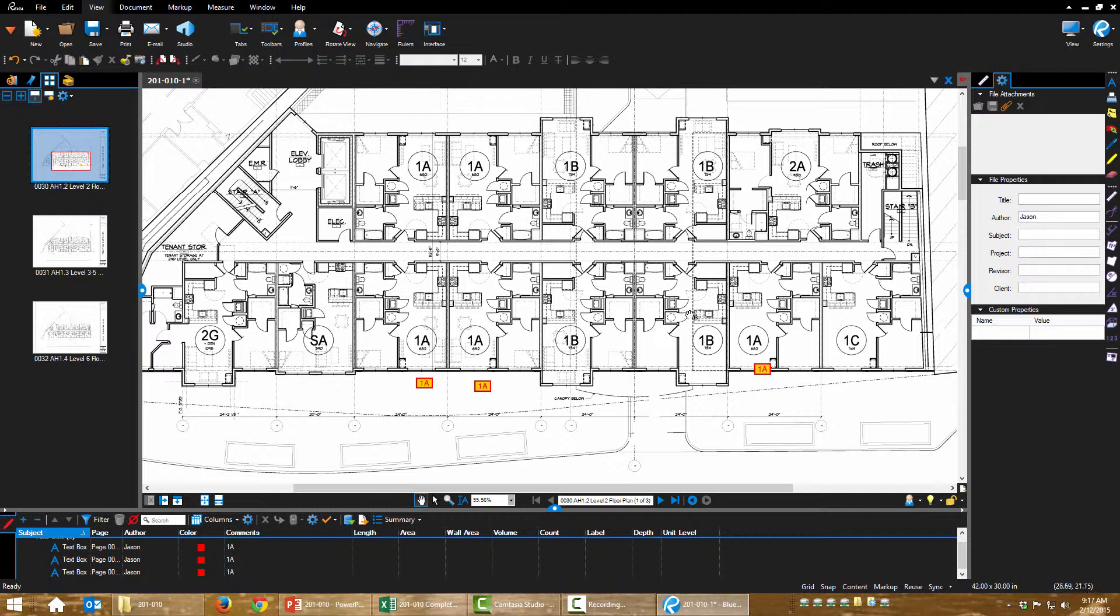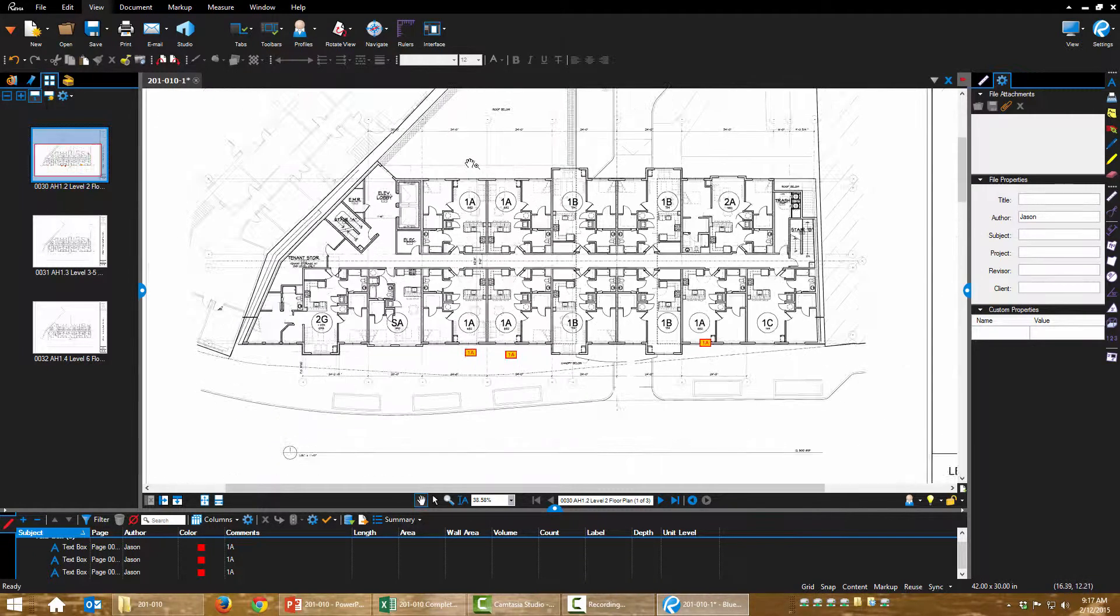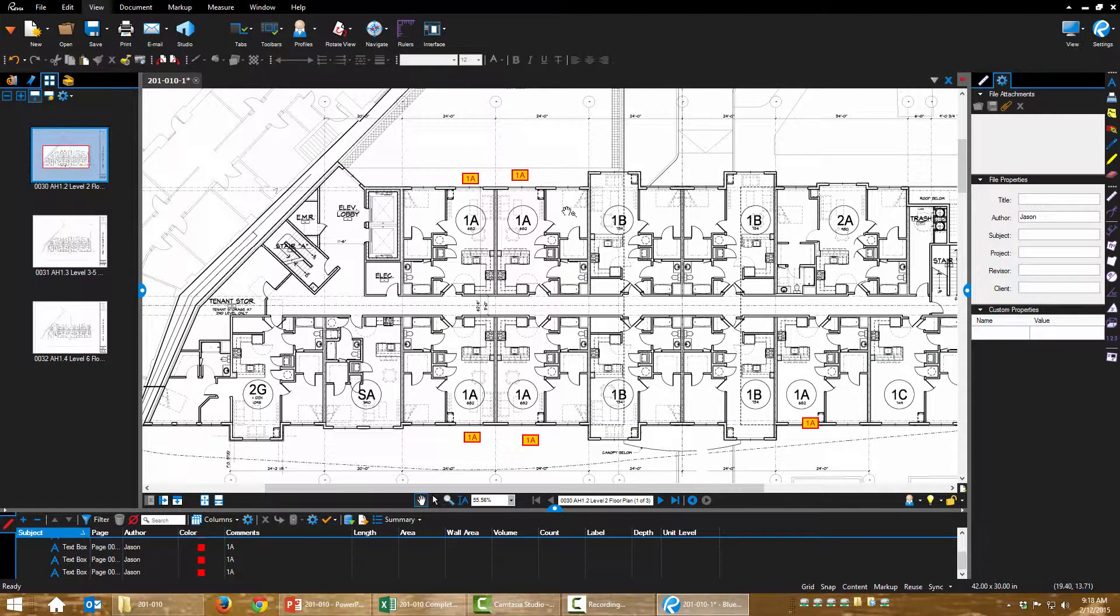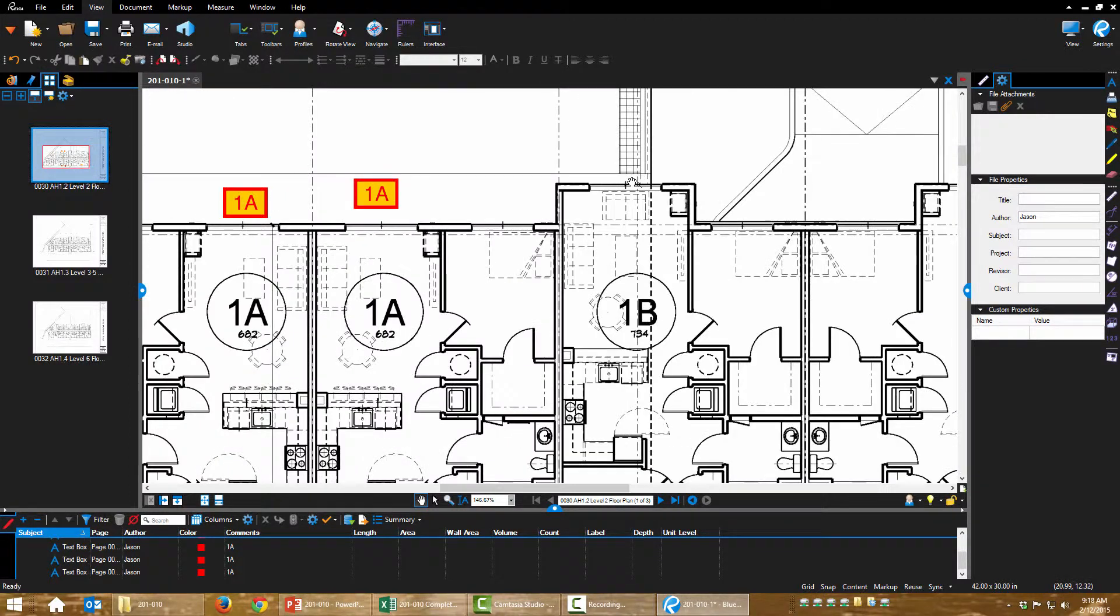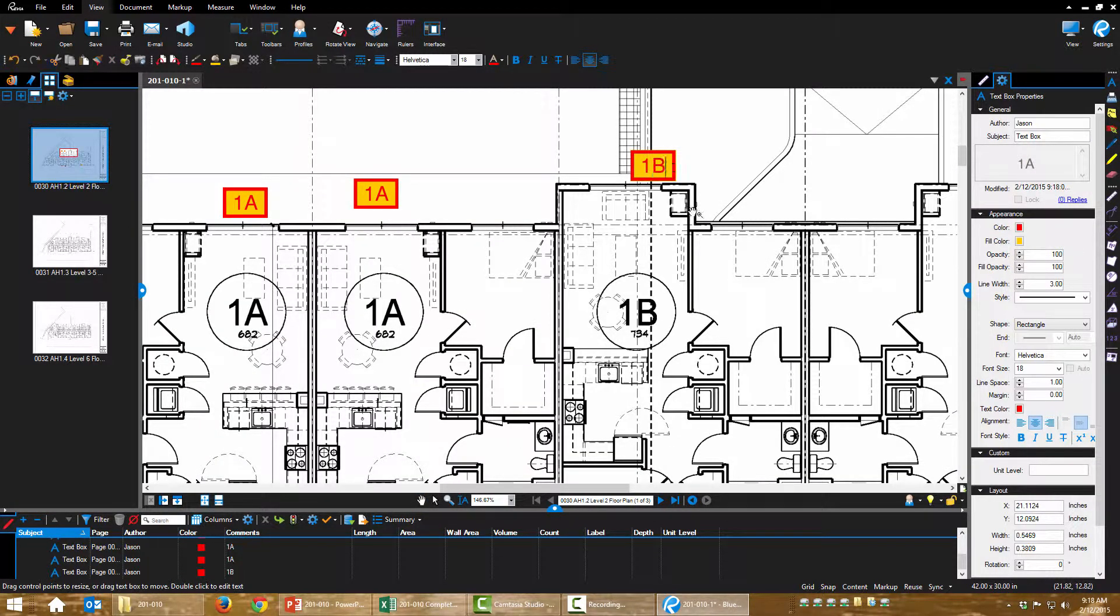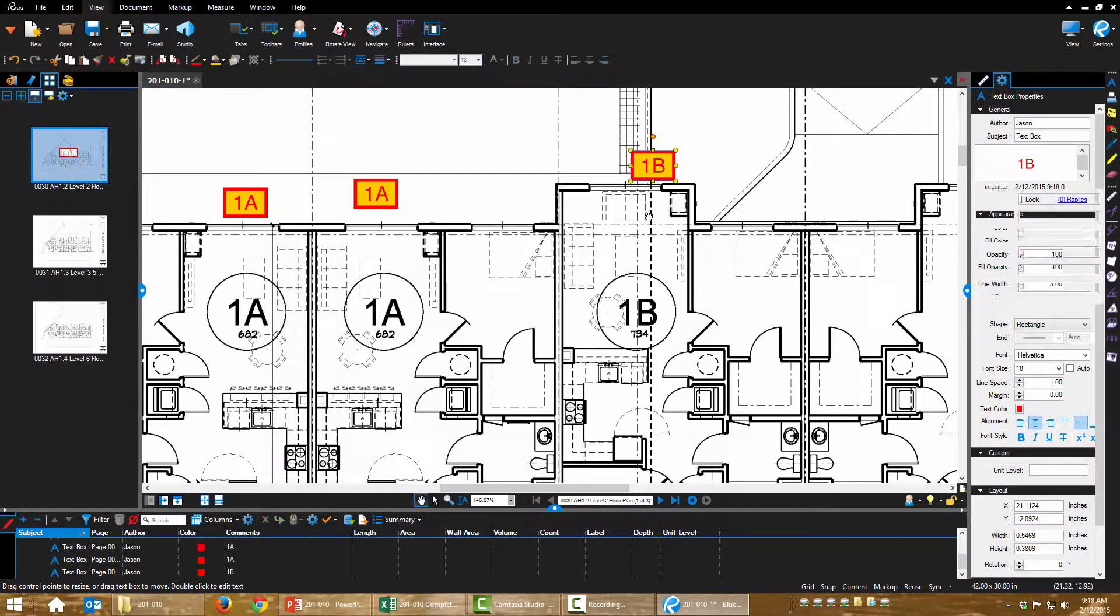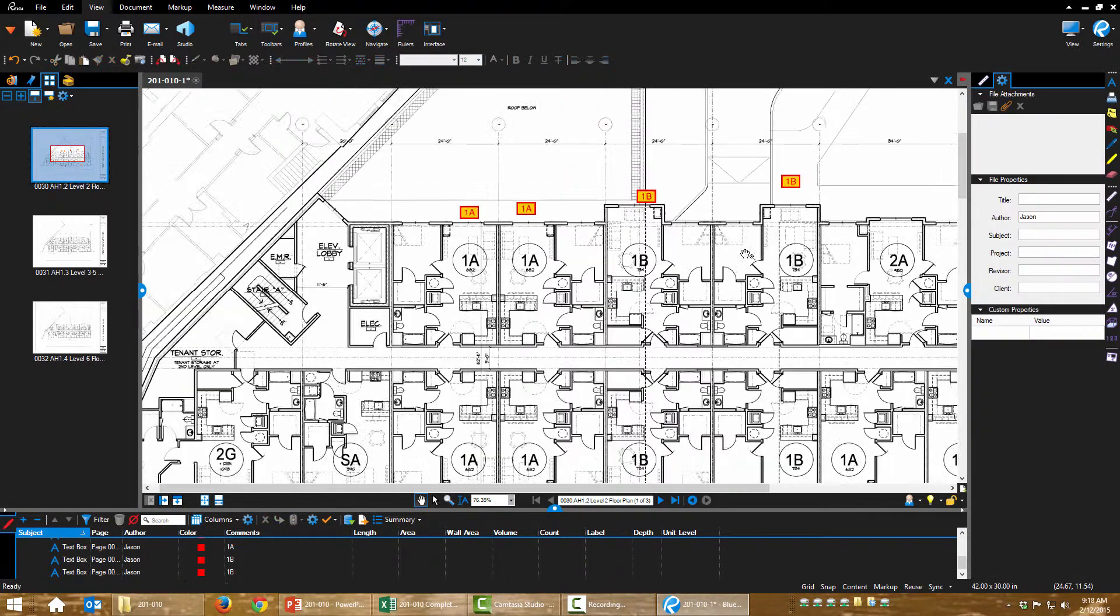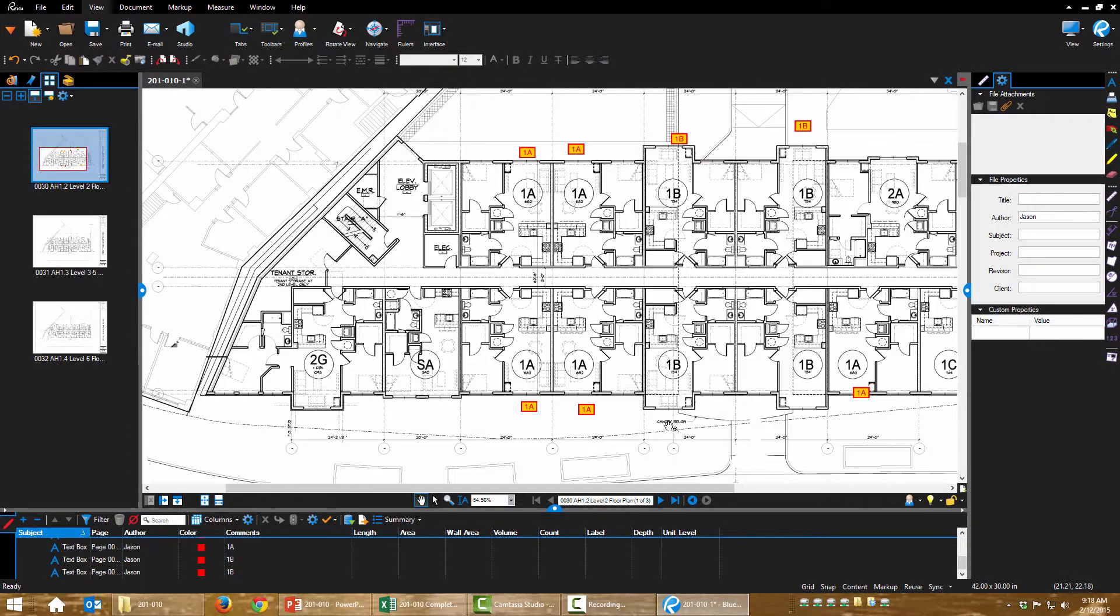And I want one tag for every unit that says 1A. And then I want one tag for every unit that says 1B. And again, Control-C, Control-V to paste.